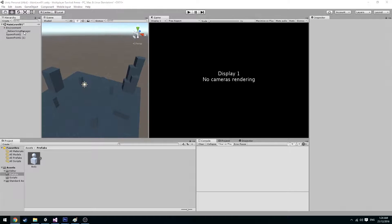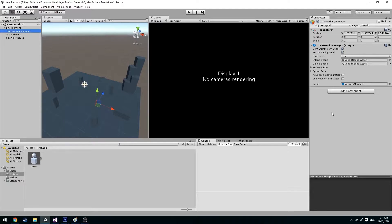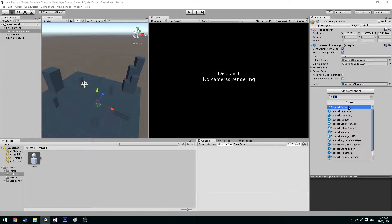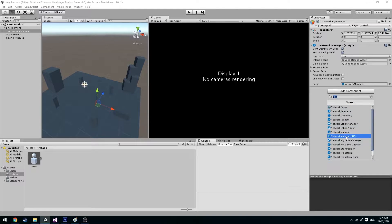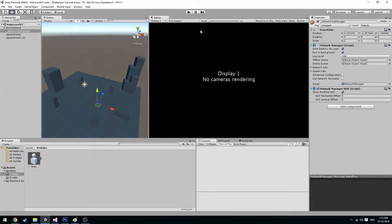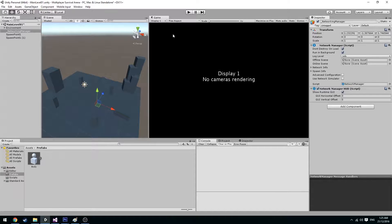So before we can build we're going to need to have a network manager HUD. So go over to the network manager and add the network manager HUD component. This just allows us to easily have access to hosting and joining local host games.